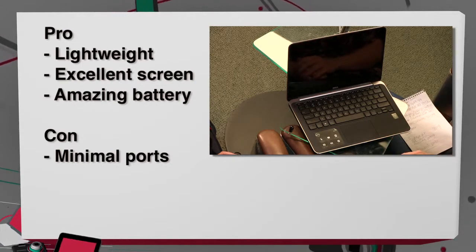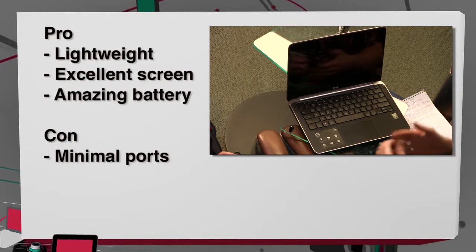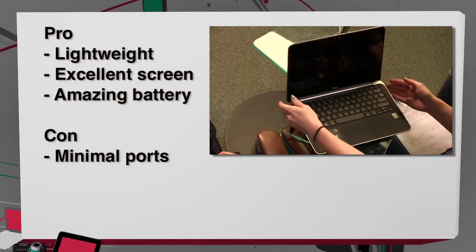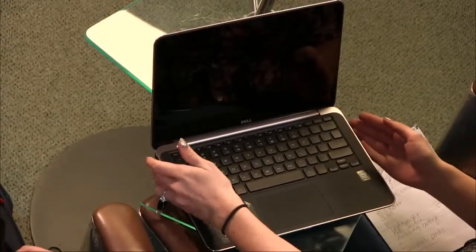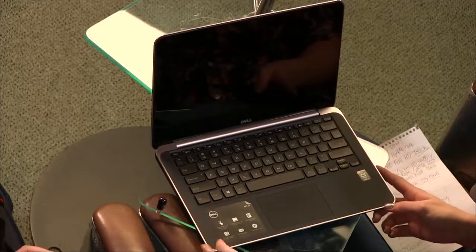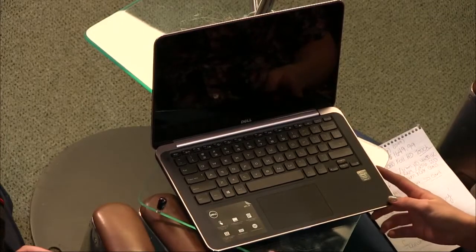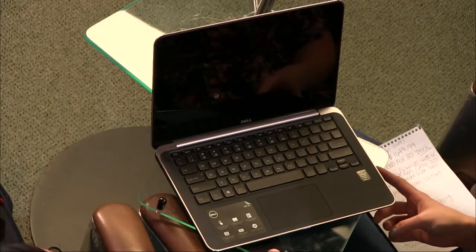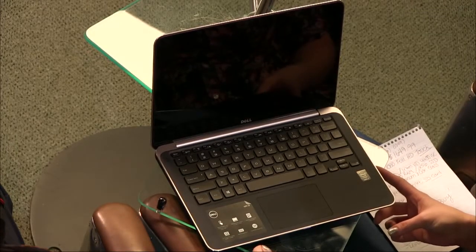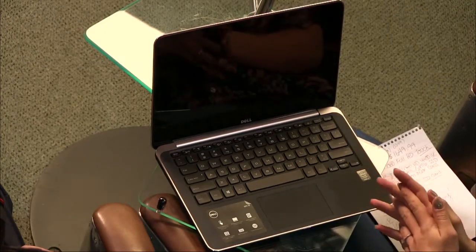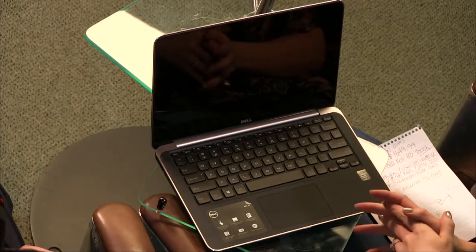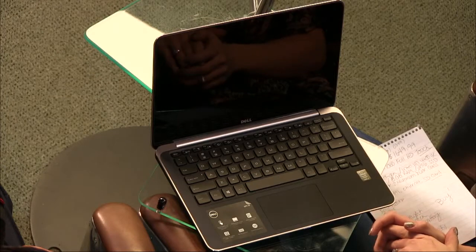And then for the cons, of course, the minimal ports. I would really like to have HDMI and an SD card slot built into this. I don't want to have to buy an adapter for my SD card. I'm surprised it doesn't have an SD card slot. Me too. That's so thin that you could put that on there. Yeah, you can put it anywhere on this thing. But, yeah, overall, I really enjoyed playing with it, and I would totally take it home if I could.